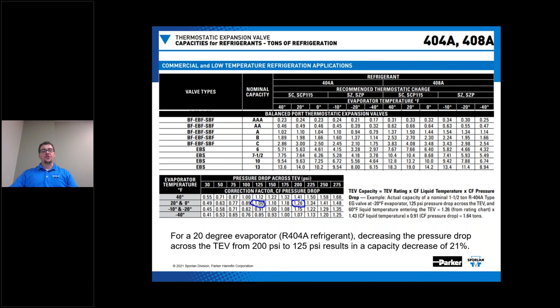This example applies to all refrigerants. The bottom table shows the correction factor that must be applied based on the true pressure drop across your TEV. Using a 20-degree evaporator as an example: if you decrease the pressure drop across the TEV from 200 PSI to 125 PSI, that results in a capacity decrease of 21 percent. I took the correction factor of 1 and divided by the correction factor of 1.26 to arrive at that 21 percent decrease. One of the determining factors in deciding your minimum allowable system head pressure is finding the minimum TEV pressure drop, or delta P, required for its capacity to meet the demands of the evaporator load.